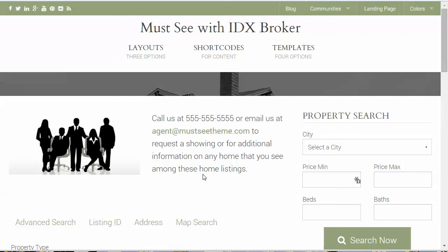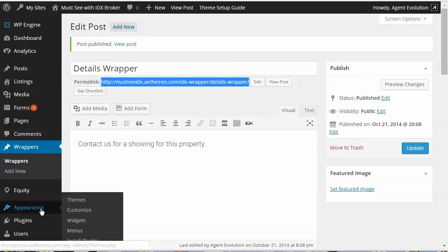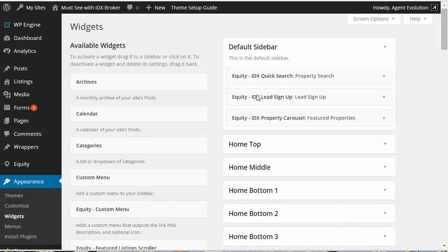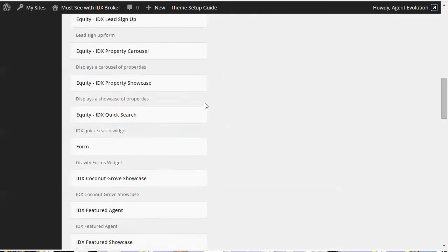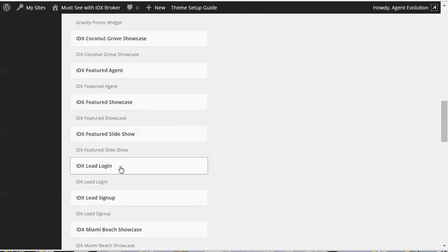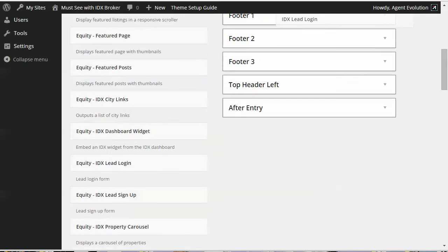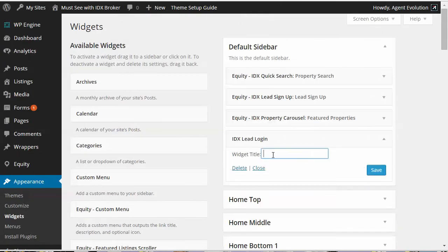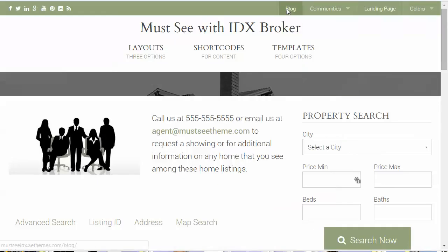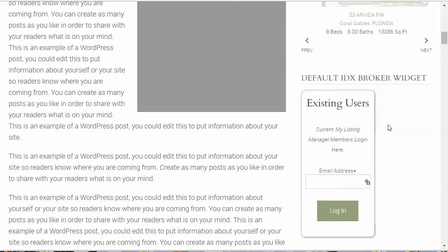Some of the other features built into Equity are the IDX Broker widgets. Go to the dashboard, then Appearance > Widgets. When you install IDX Broker you get a set of IDX Broker widgets — for example, the Lead Login widget. Let's put this Lead Login widget in our Primary Sidebar. This is just the default IDX Broker widget — let's call it 'Default IDX Broker Widget.' On the front of the site here's what the default IDX Broker widget looks like.